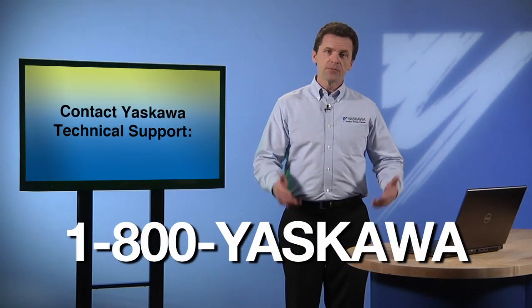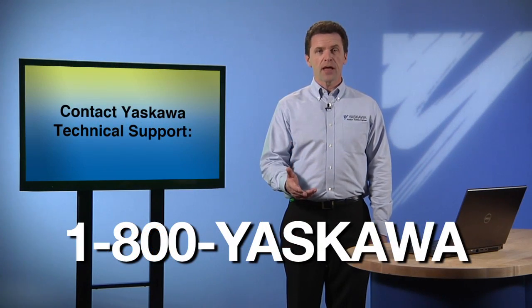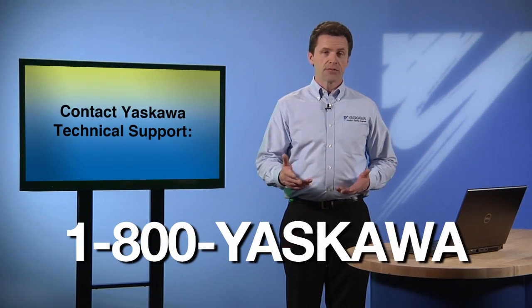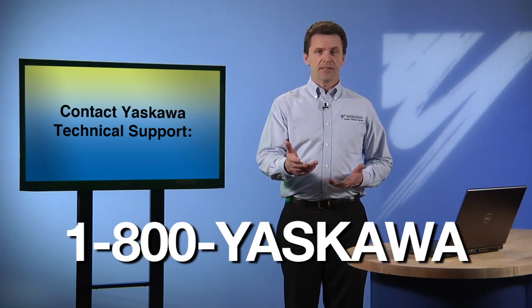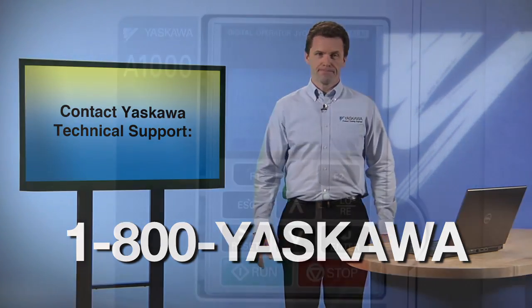If problems still persist or if the keypad is locked out, contact Yaskawa Technical Support for further troubleshooting measures.